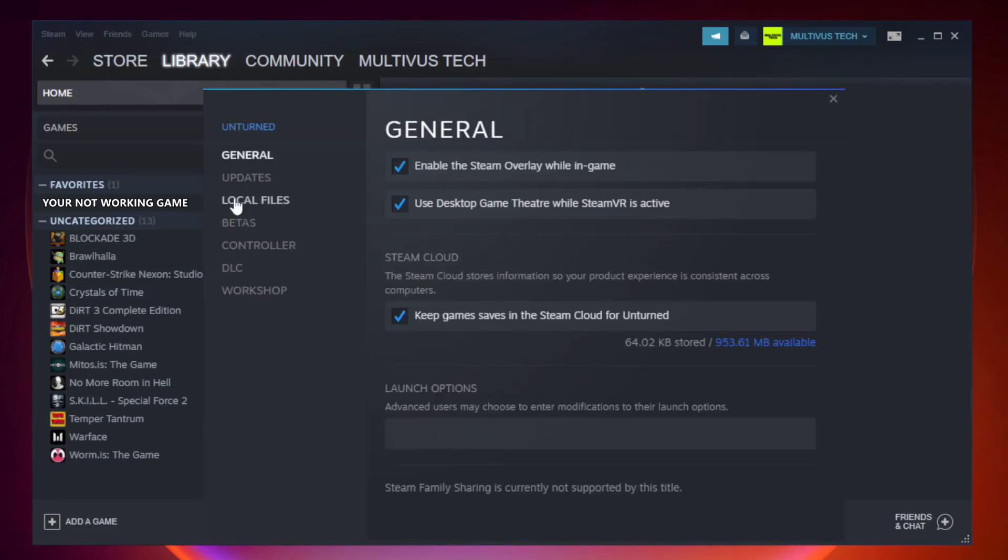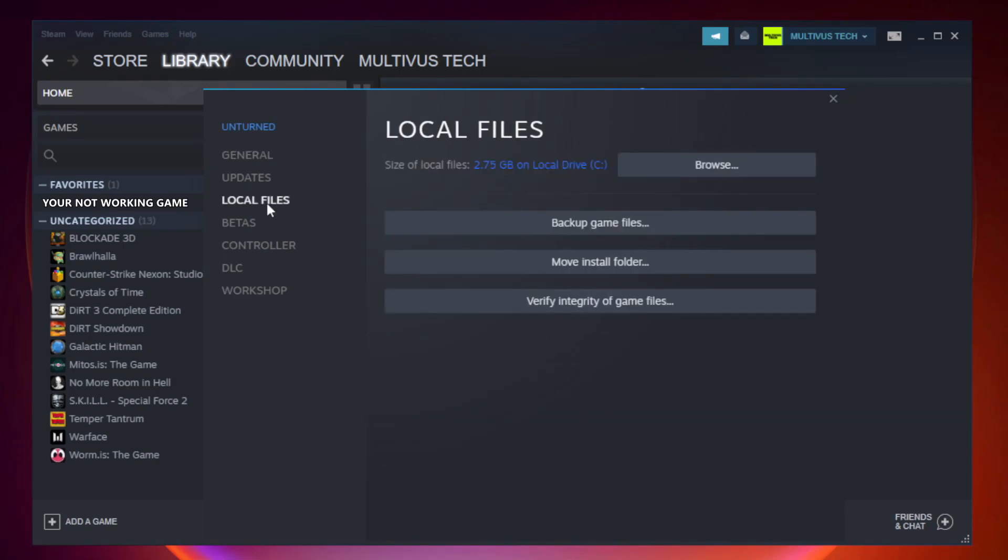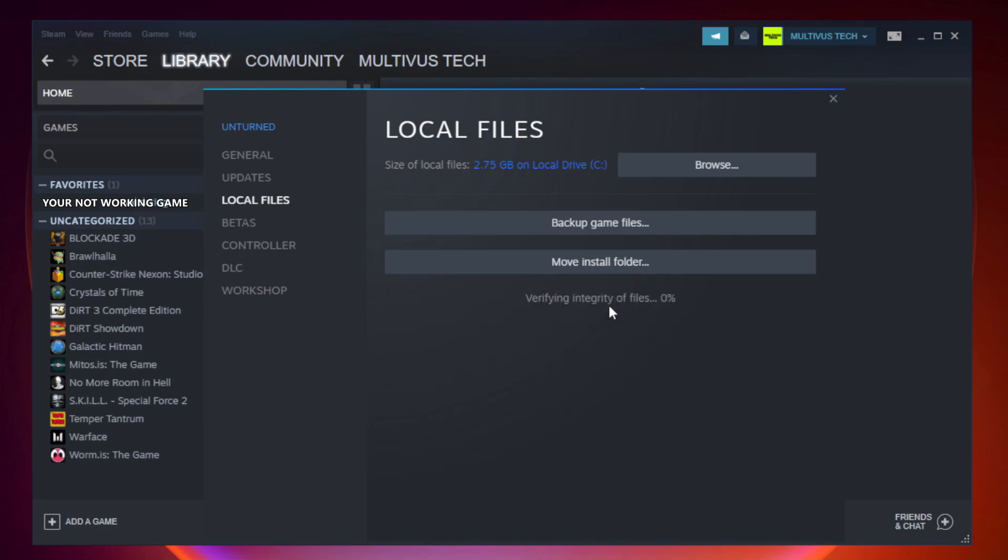Click local files. Click verify integrity of game files. Wait.